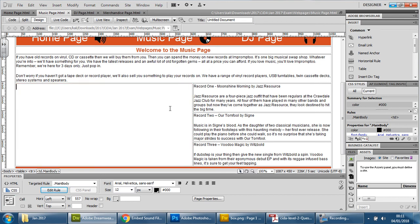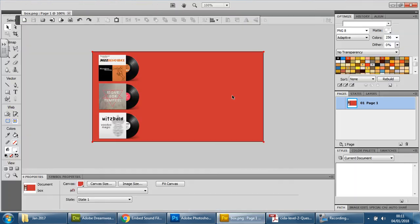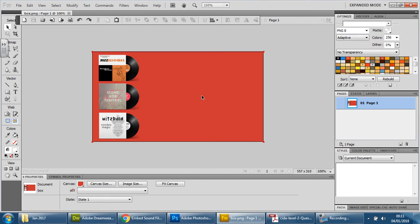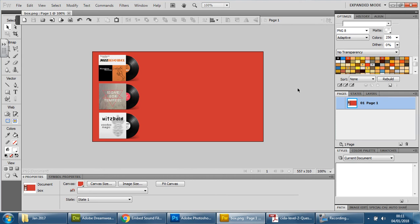So I'm going to show you the end result of this box with the pictures in there. I basically used Fireworks. This is what it's going to look like. So you can see this color is exactly what they asked for. There you go, CC3333, which is on the exam paper. And I've got these pictures here as well. So how do I do this? Let's start this again.